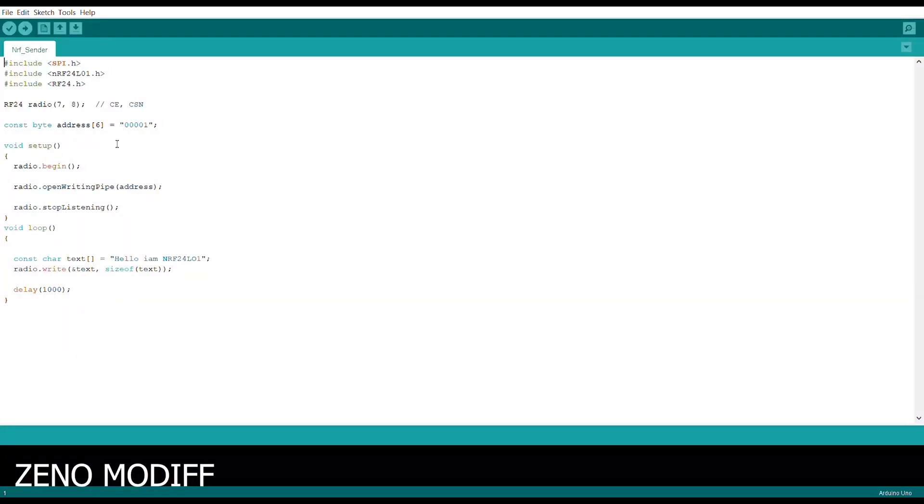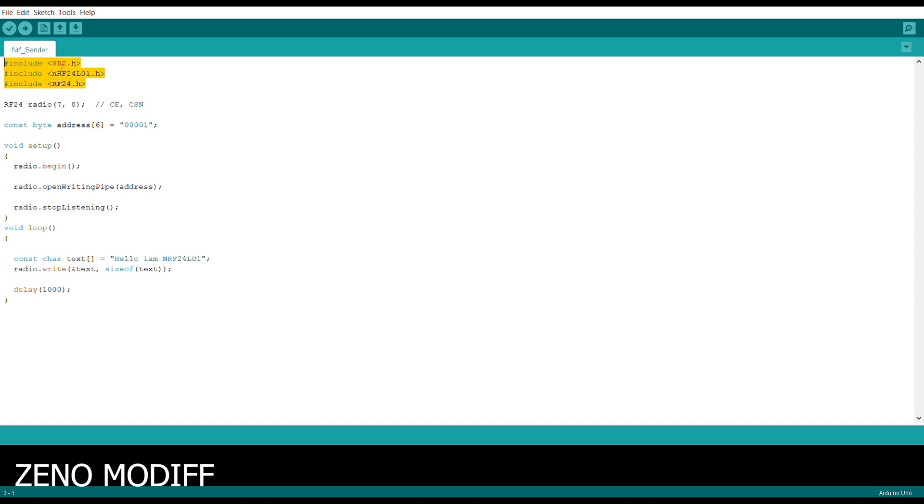This is the Arduino code for the NRF communication. This is the NRF sender. First, we have initialized certain libraries for the function: the SPI library and the NRF library. After that, we initialize the RF 24 radio module through the digital pins 7 and 8. Then we have the byte address of the NRF module.